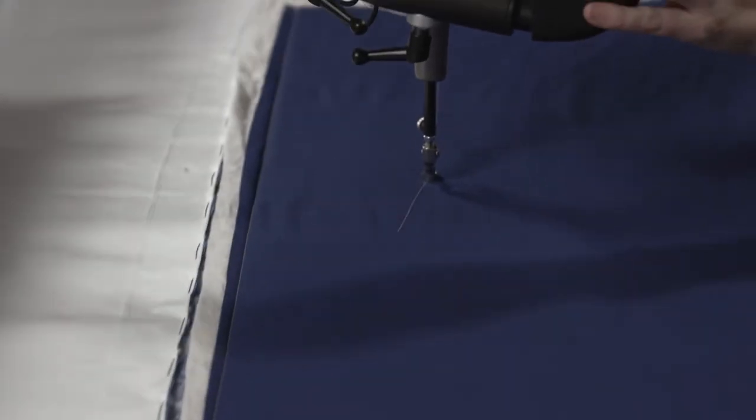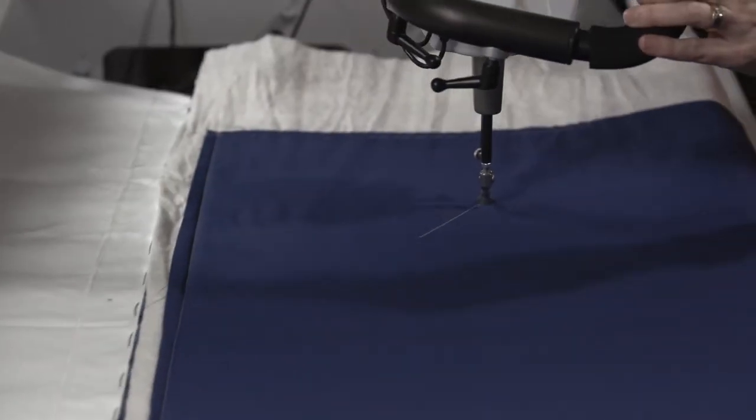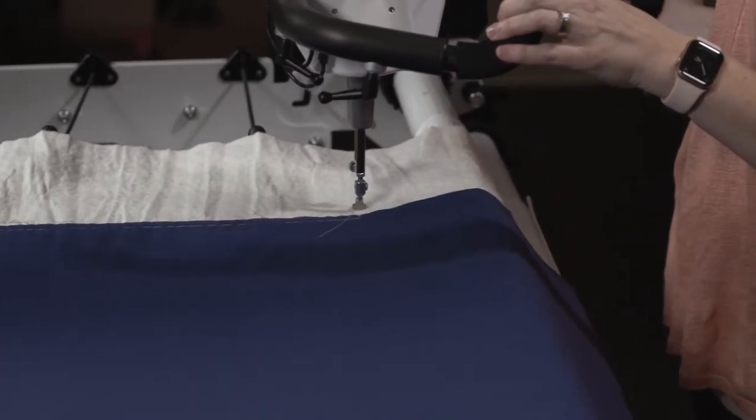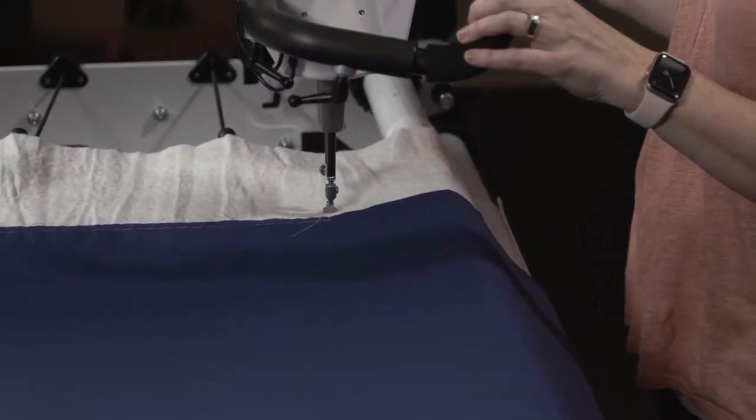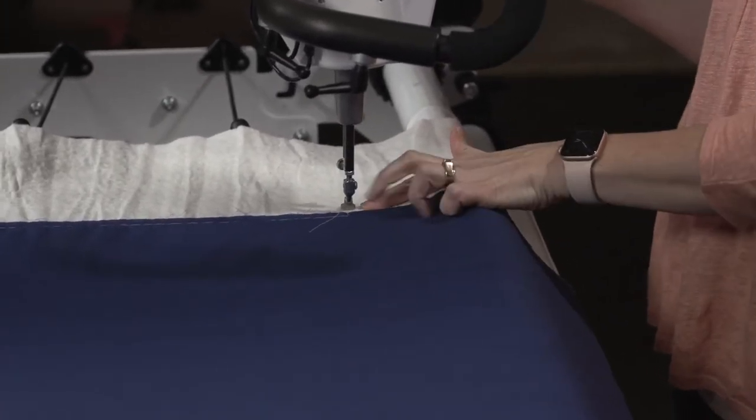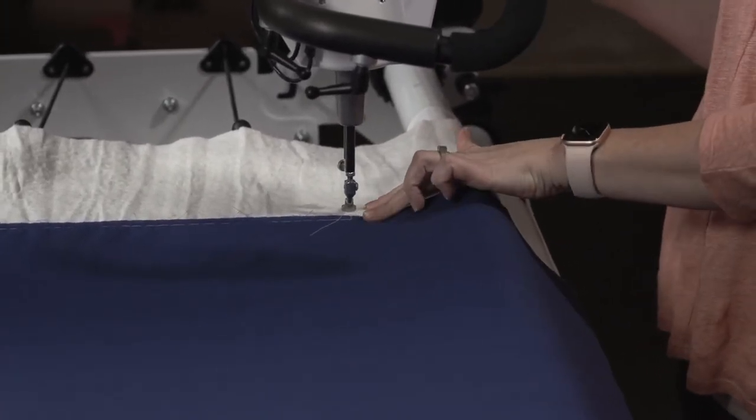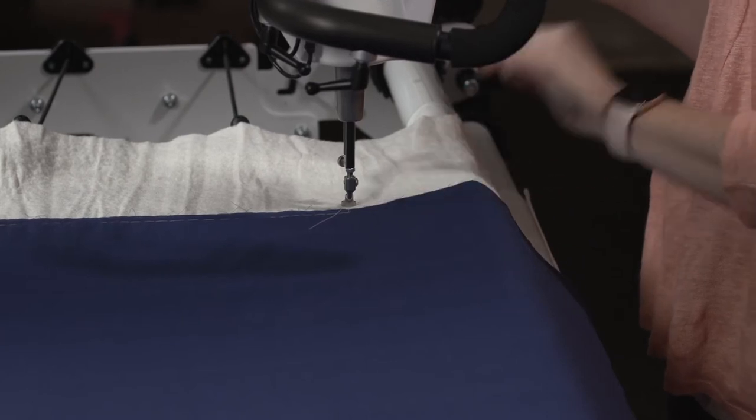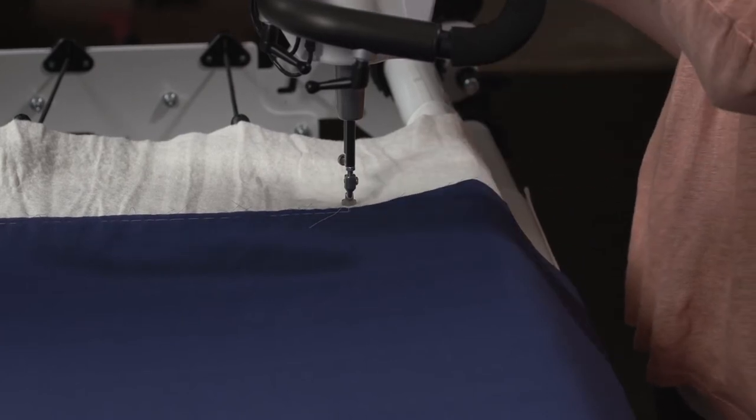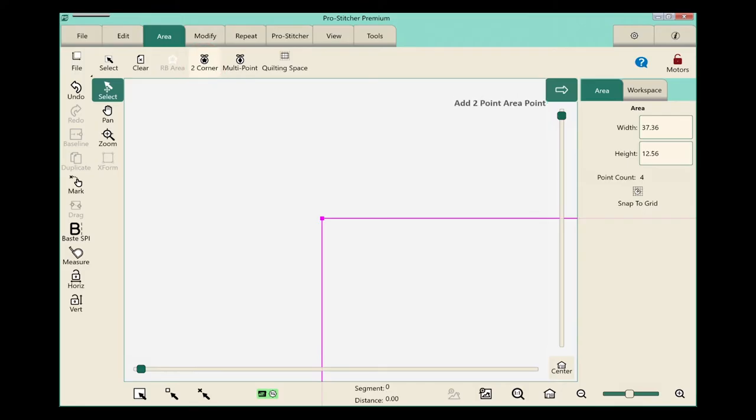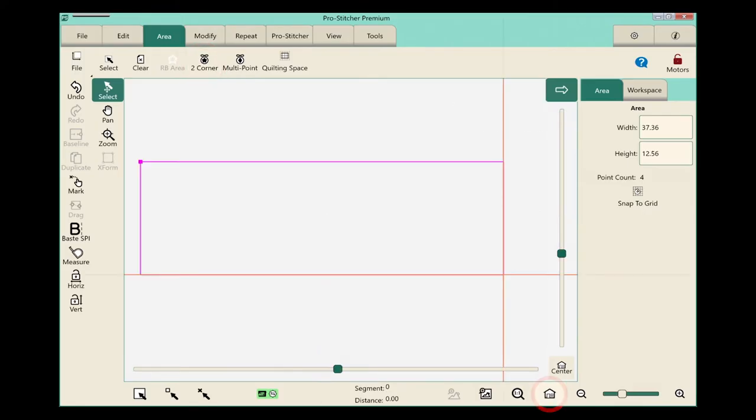Now I'm going to move my machine over to the bottom right corner, and I'm going to come about an inch off the edge of my quilt top, and we'll touch two-corner again, and touch the refresh button. That looks pretty good.